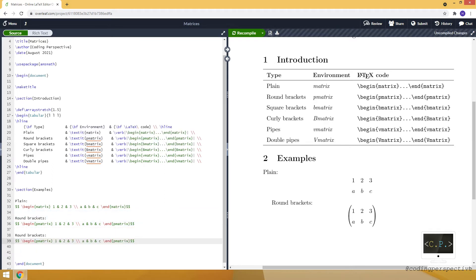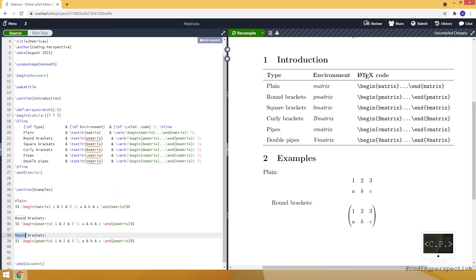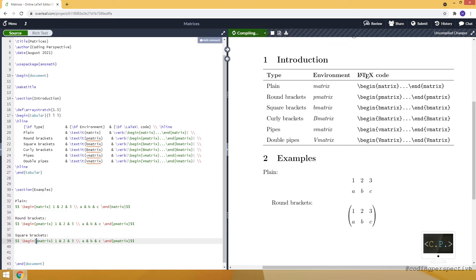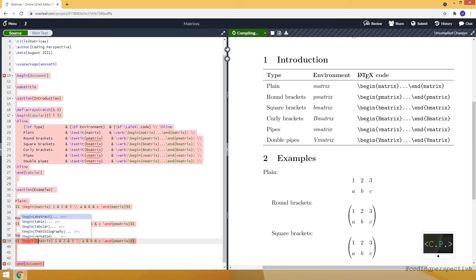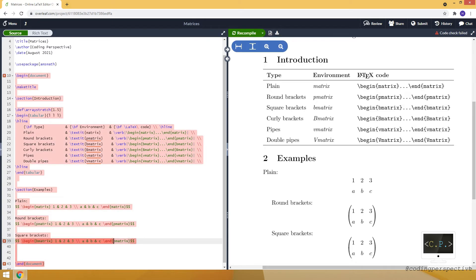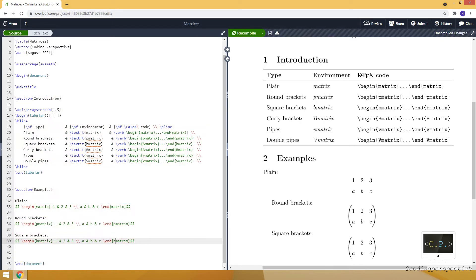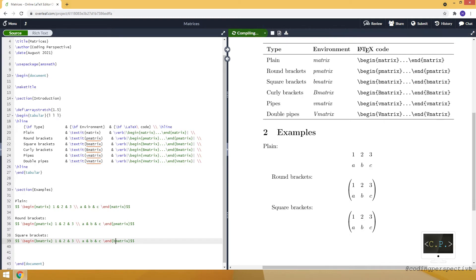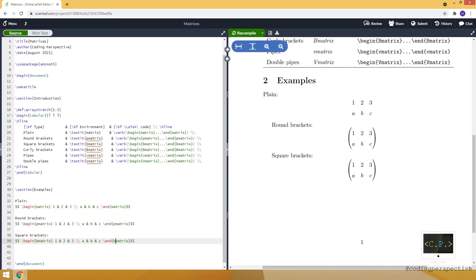Similarly, again copying and pasting, we can create square brackets. We are just changing pmatrix to bmatrix and we are using the bmatrix environment this time. And you can see the example just right here.